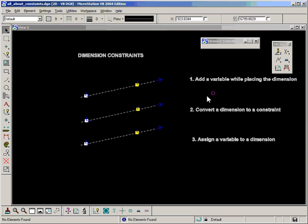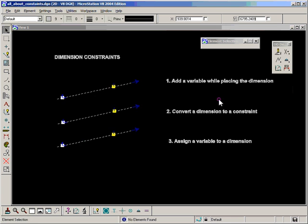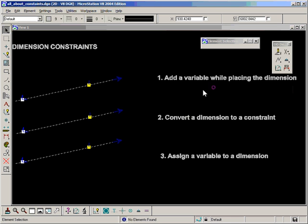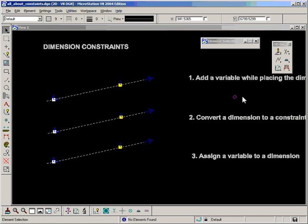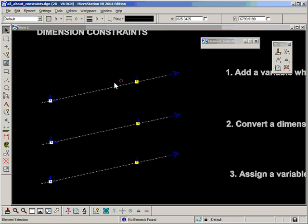Now, the first method is add a variable while placing the dimension. What I'm going to do is place a dimension between the two points to define the distance along the line, and that should make that last point well-defined.